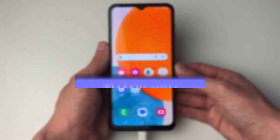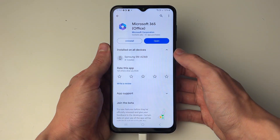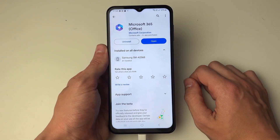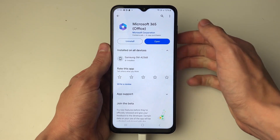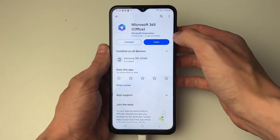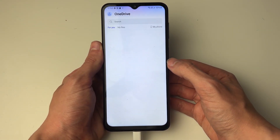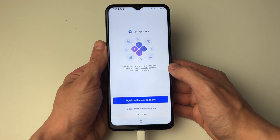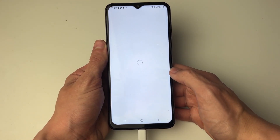To do this we are going to need an app, so open up the Play Store. The app we're going to be using is Microsoft 365. Go and search for it, install it, and then open it up. It's important to know that you will need to sign in with a Microsoft account — if you don't have one, you can create one for free.